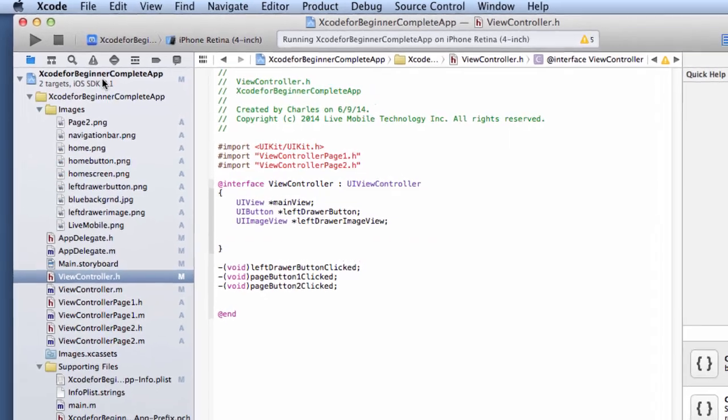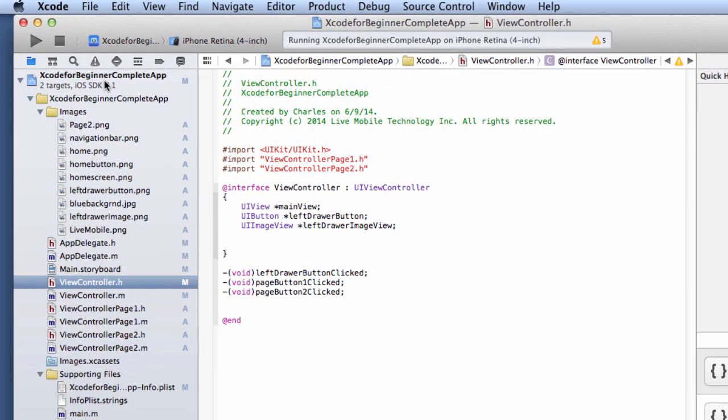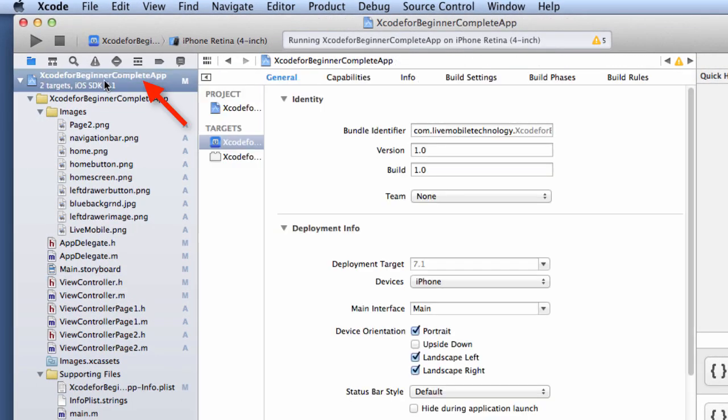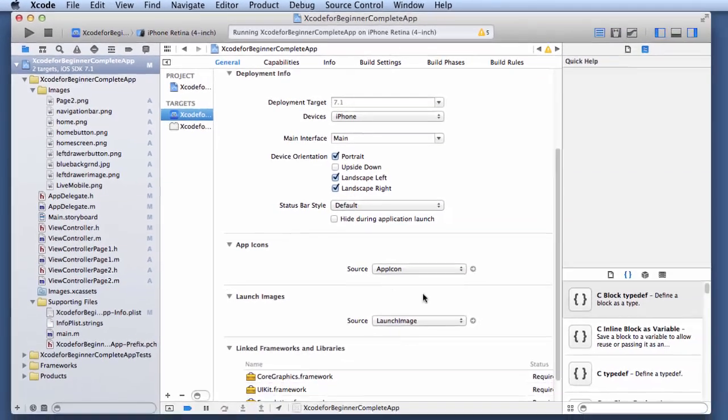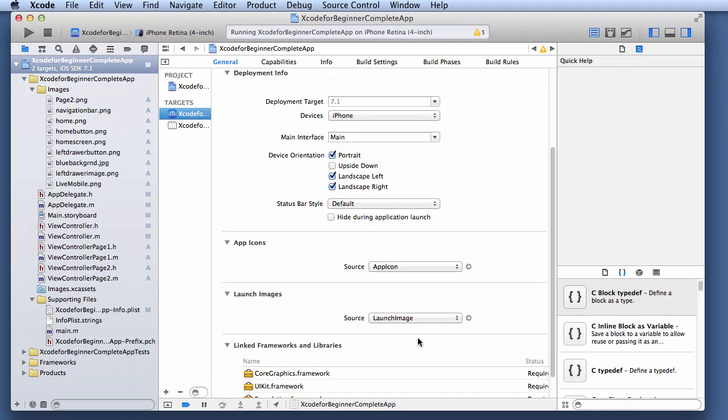First, you click on the root folder, which is this one here. Then, you would click on this location here. Underneath Targets, there's this Xcode for Beginners. Once you click there, it will show you this general content.